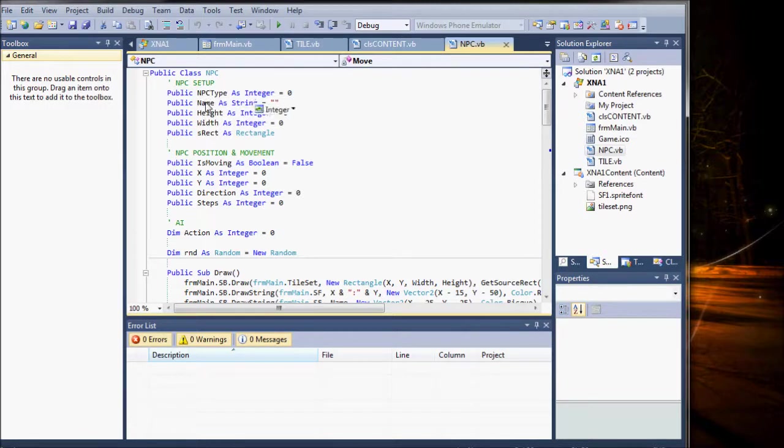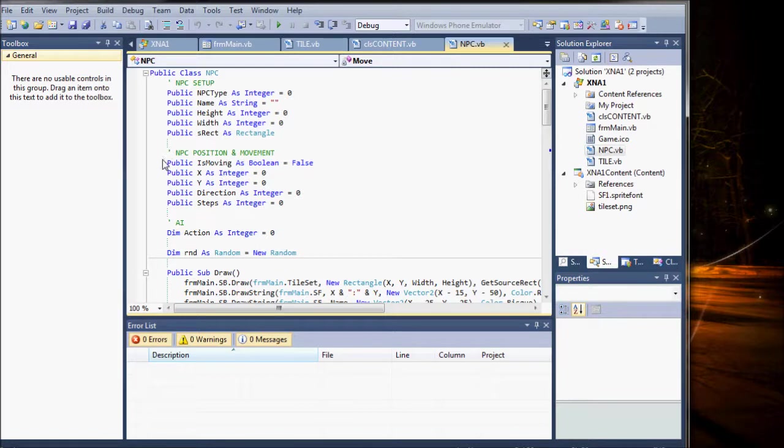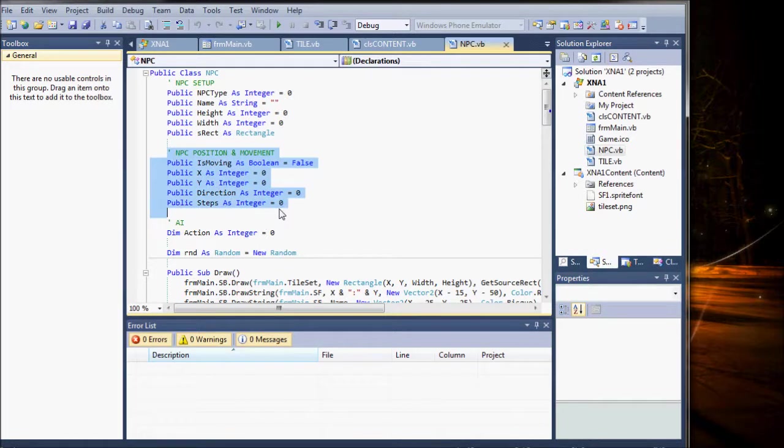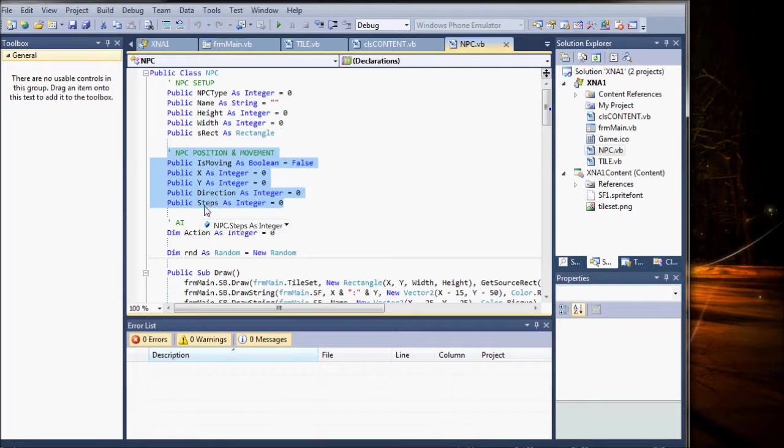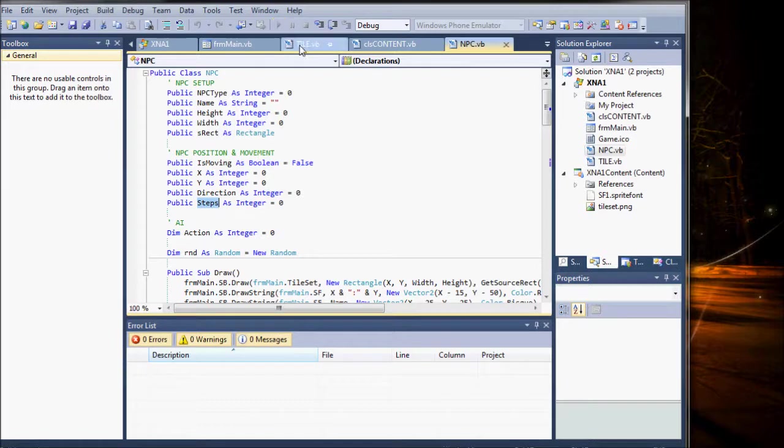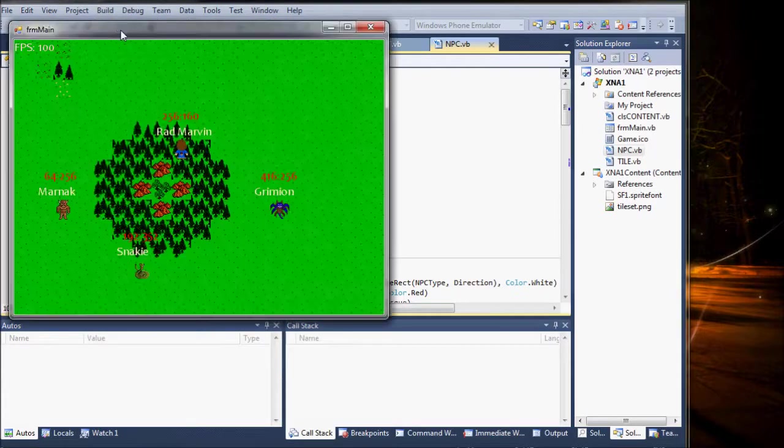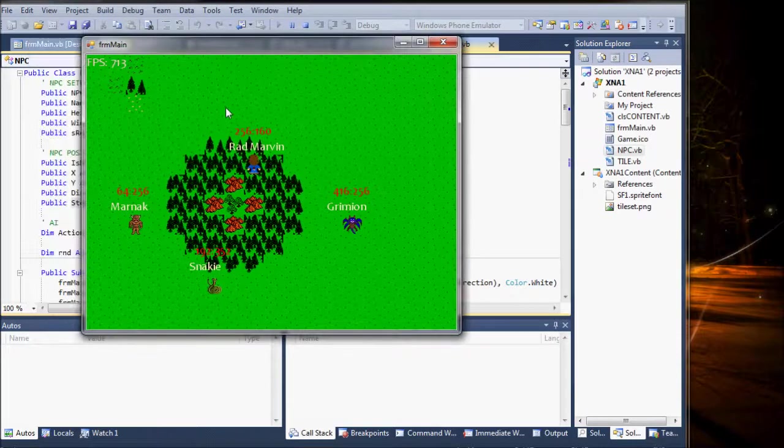I gave it a name, height, width, source rectangle, position and movement, steps, direction, things like that. But the reason I put in steps is to limit how far they go before they stop moving.